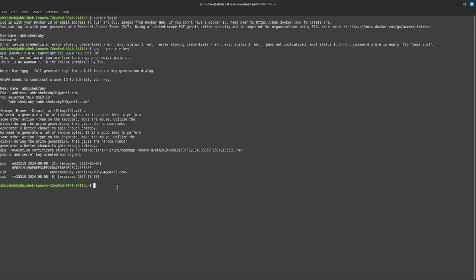Now we need to initialize the pass. For initializing the pass, just type pass init and paste your public key. Enter.